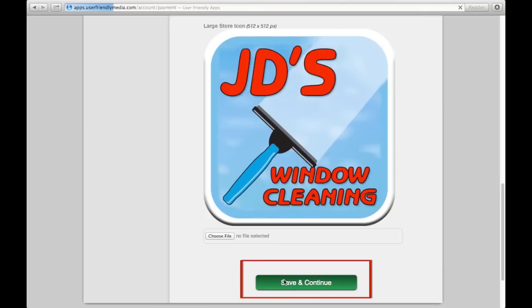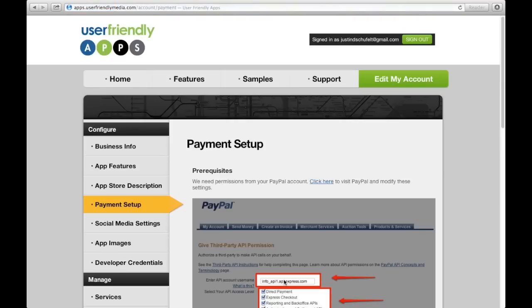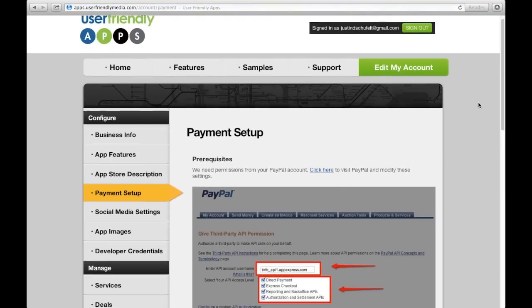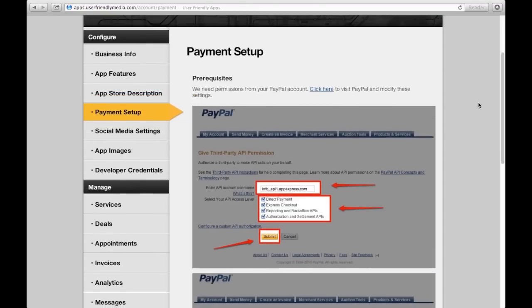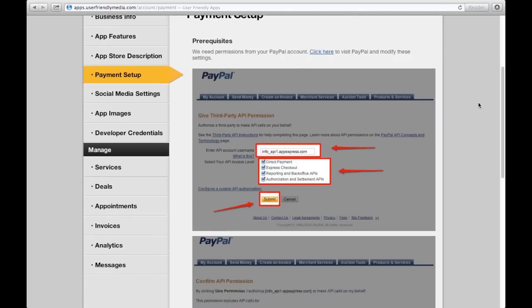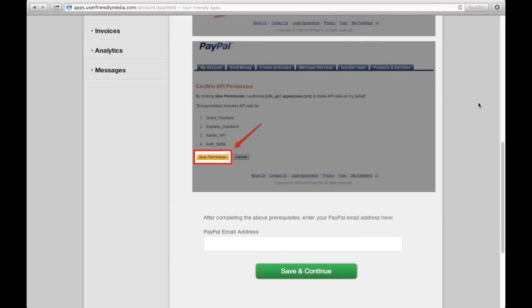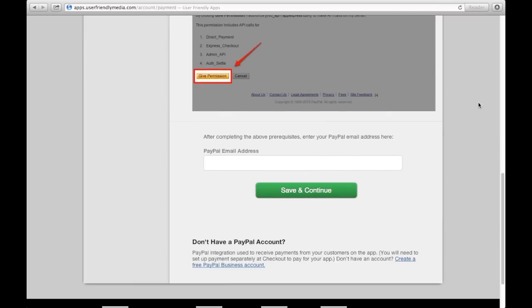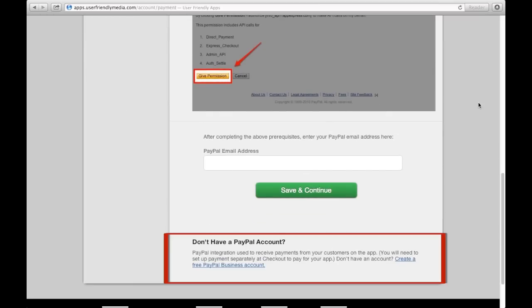Clicking the Save and Continue button, we will automatically be sent to the next portion of the left-hand toolbar called Payment Setup. If you would like for there to be payment options through your app, you can do this by allowing your PayPal account to be linked to this app by clicking here. If you don't have a PayPal account, you can get one by scrolling to the bottom of the screen. You will see that here you can create a PayPal account.